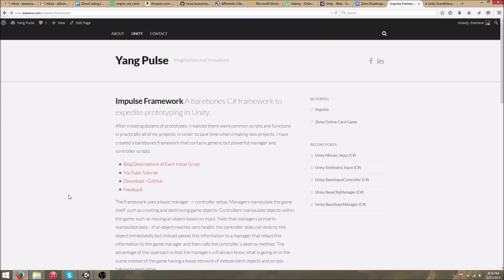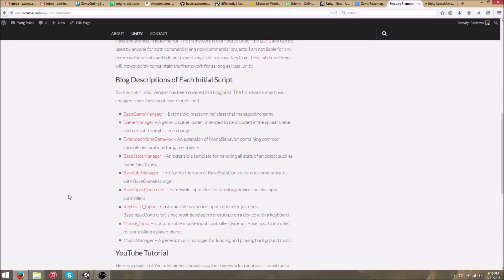It will allow you — since it's not actually complete yet — to basically drop in a bare-bones framework and use that as a basis for your next project. It'll handle things out of the box that are easily customizable, like inputs. It'll include a basic game manager and scene manager, as well as specific device inputs like keyboard and mouse inputs that you can customize.